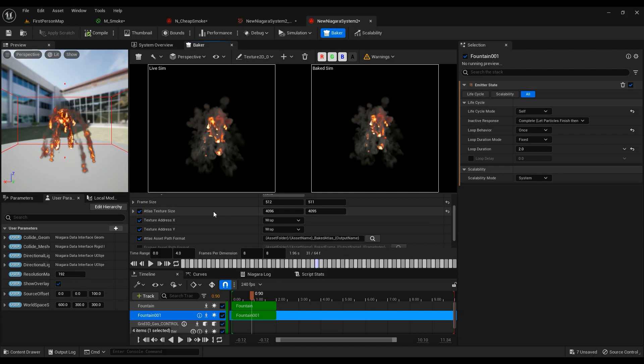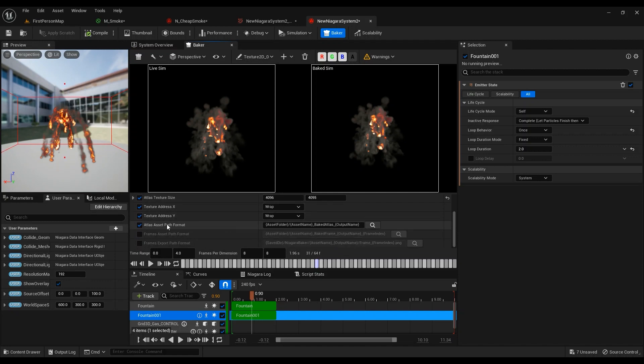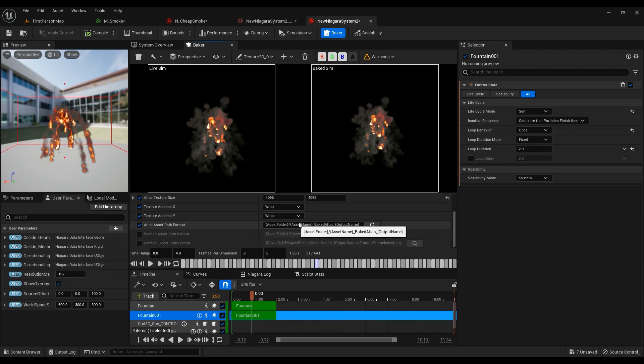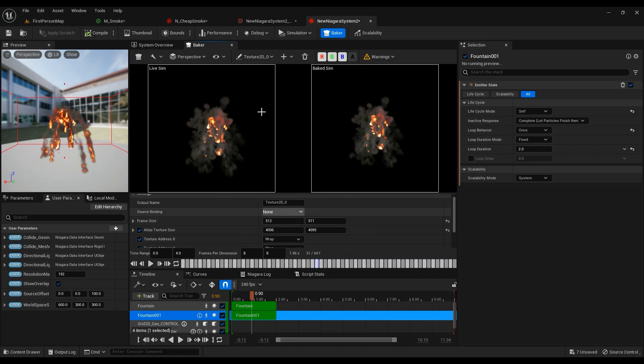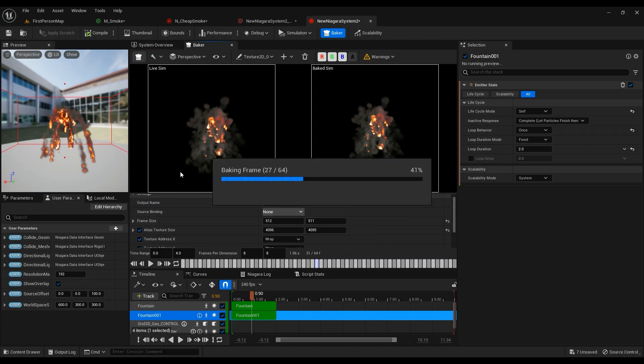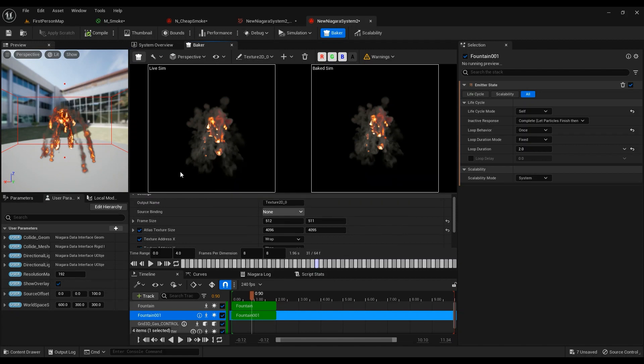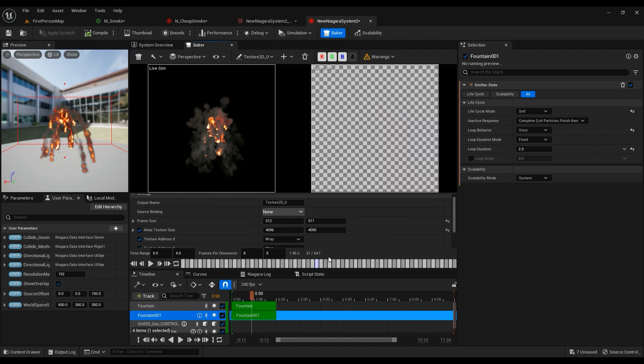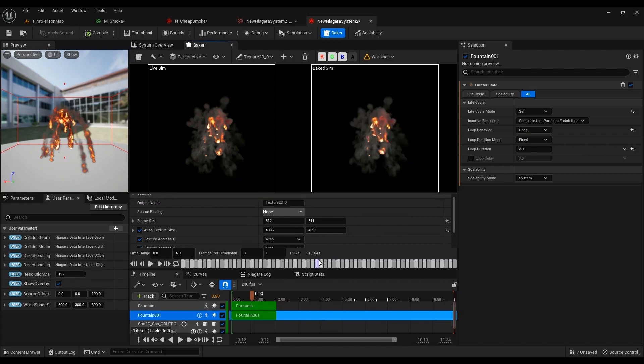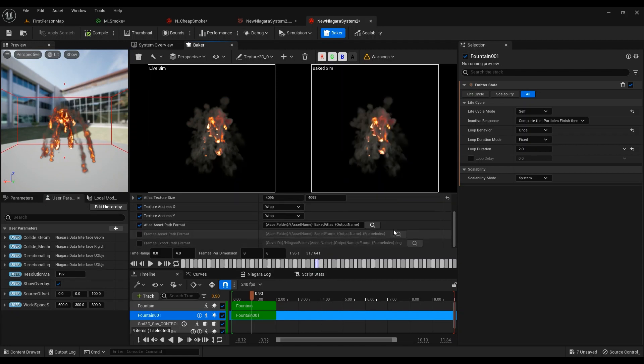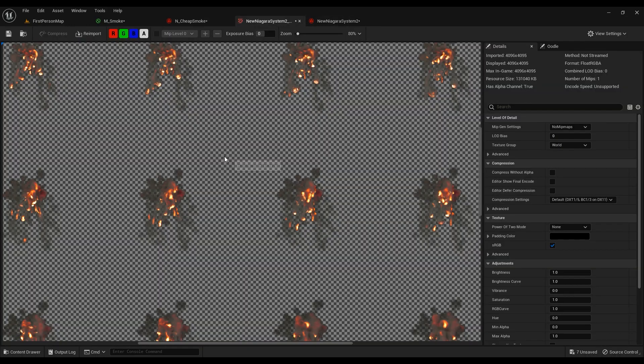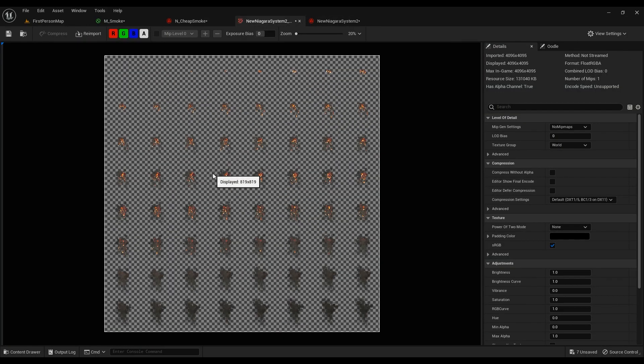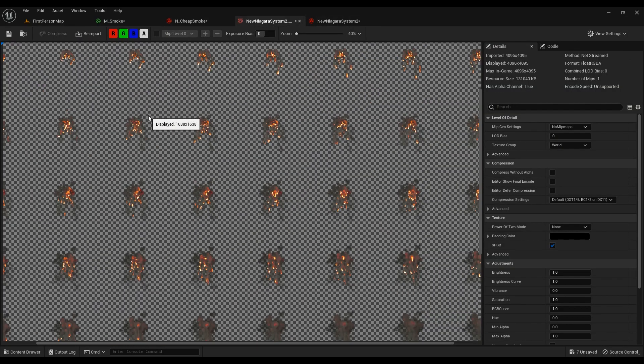This is where it's going to save the asset. I don't change it at the moment. Hit Bake, run the bake process. If everything's okay, run the bake process.